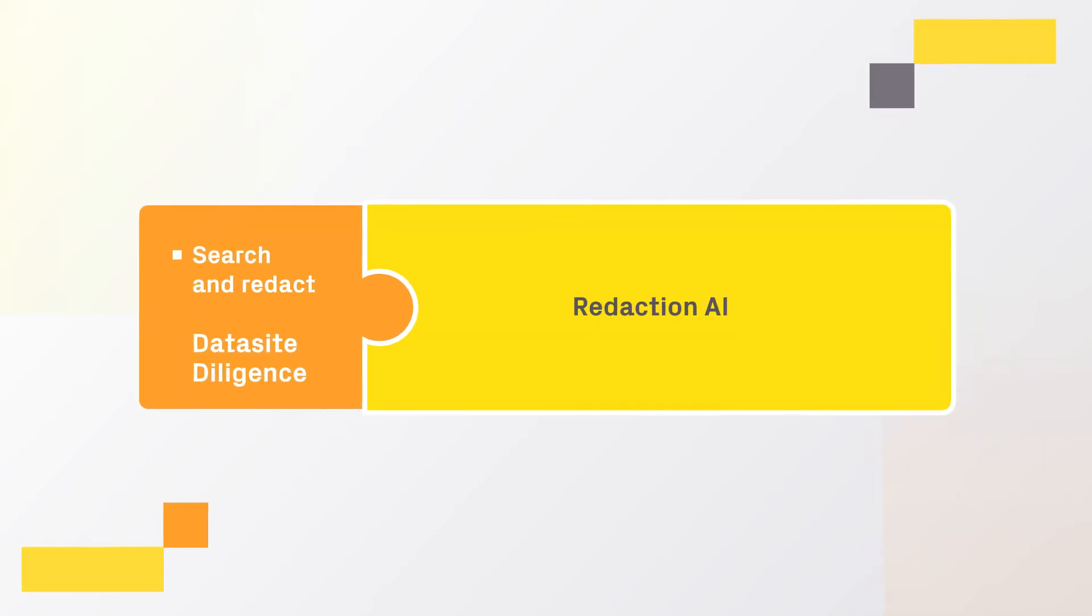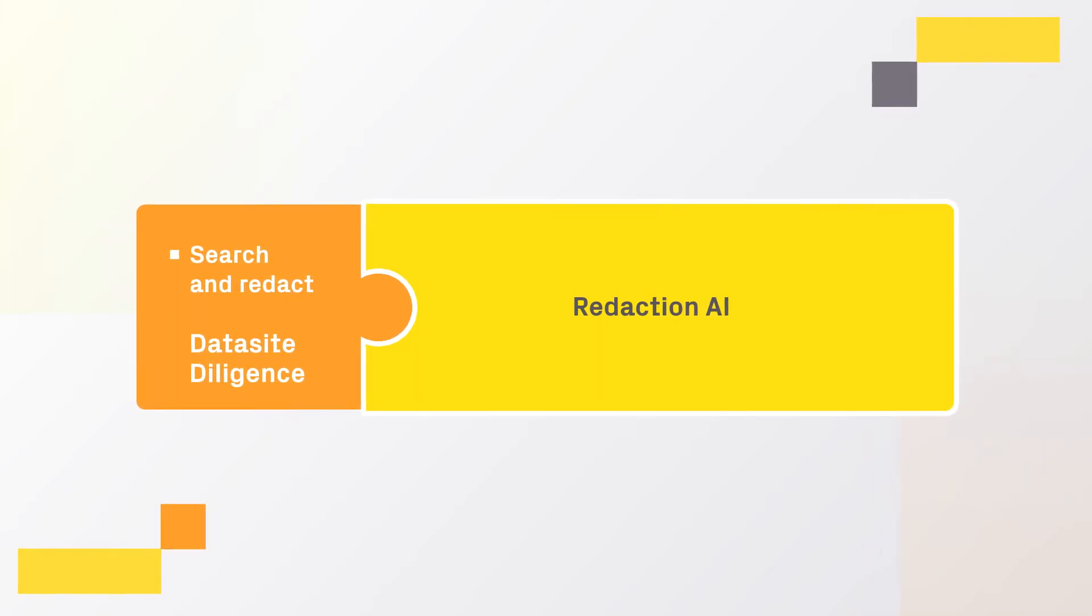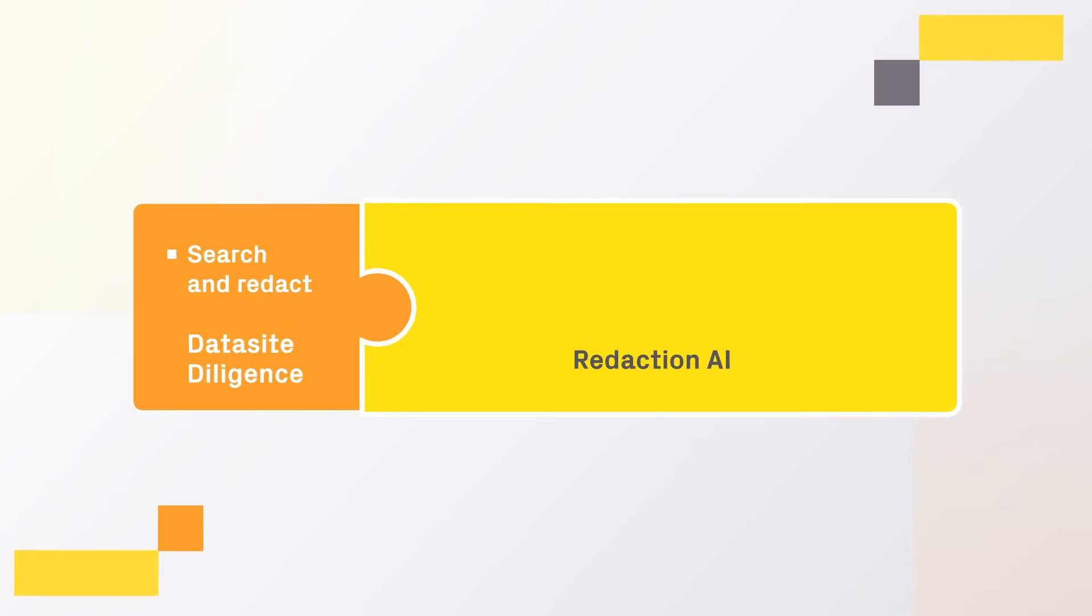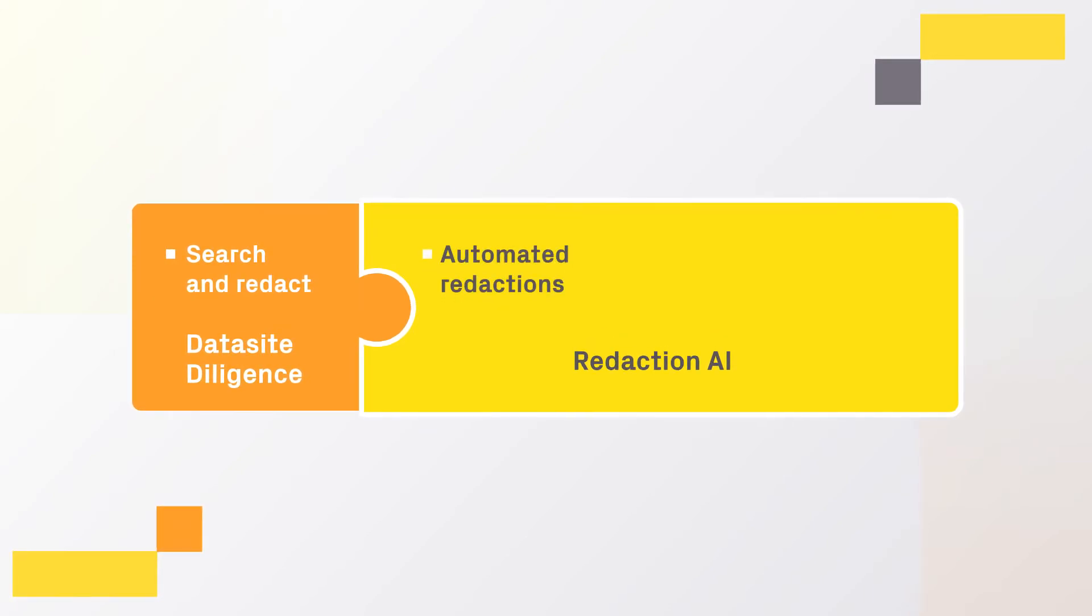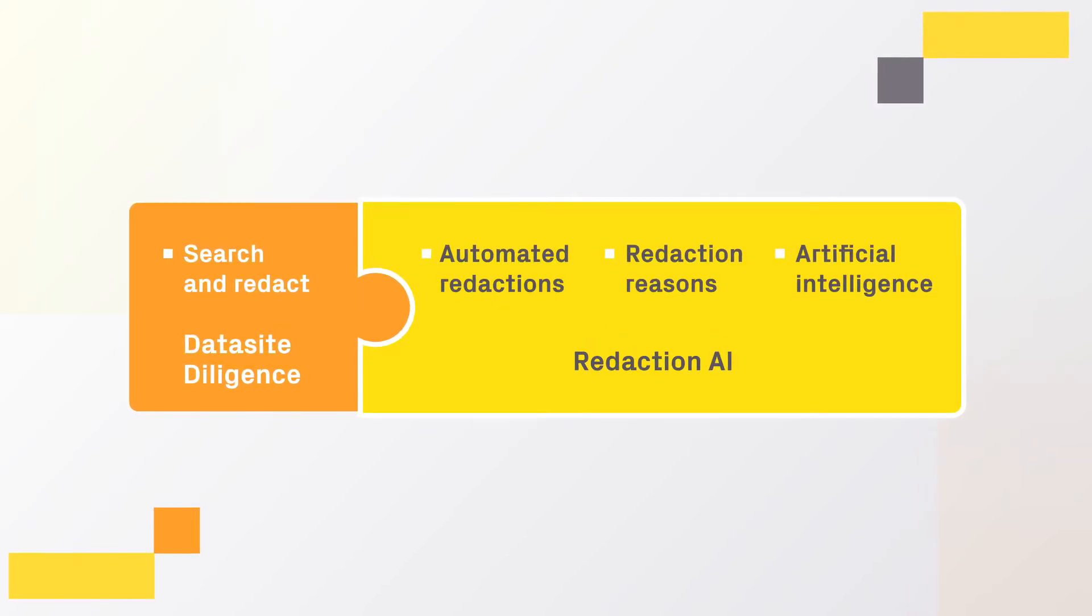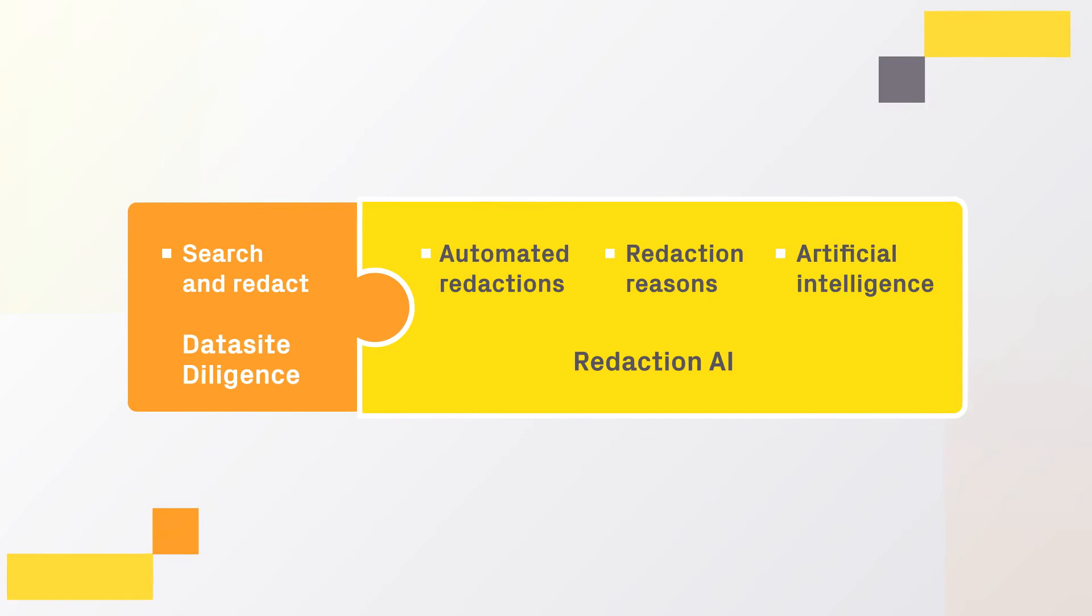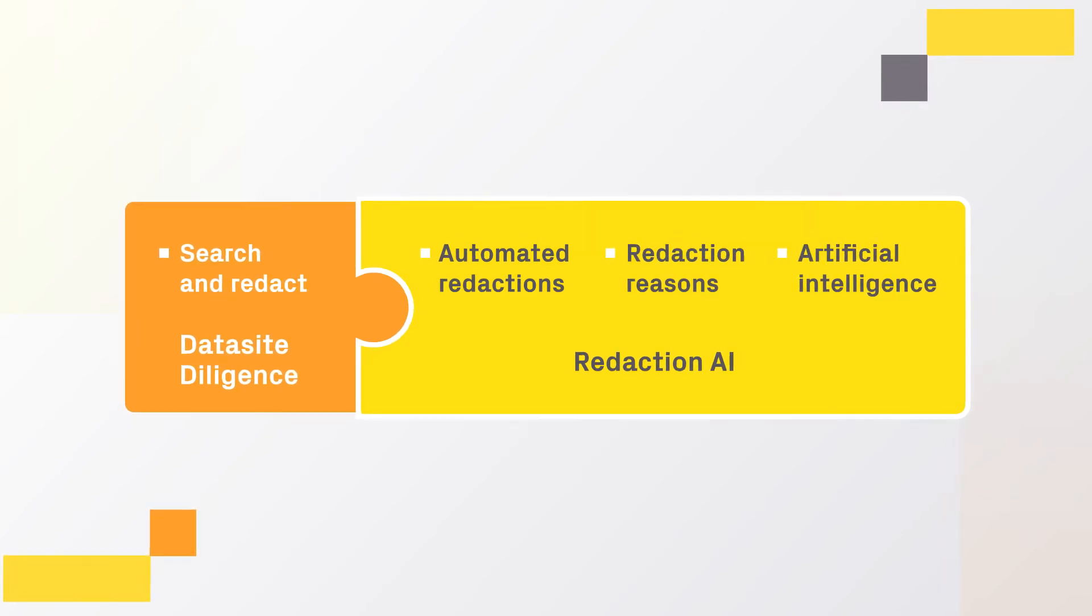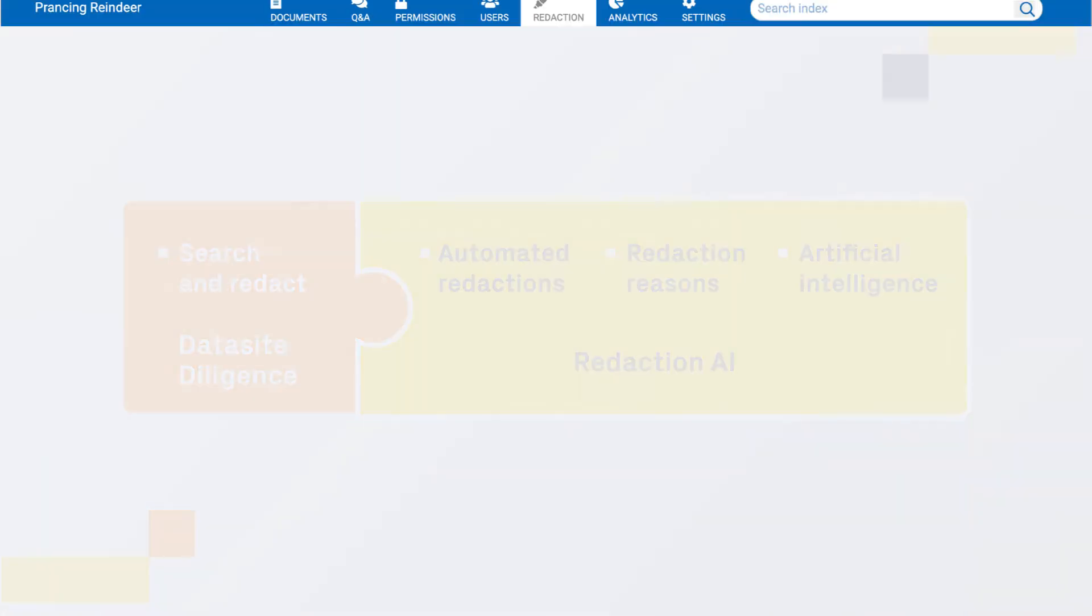we've created Redaction AI. A powerful upgrade which combines automated redactions with AI that lets you redact and unredact faster than any other tool on the market.